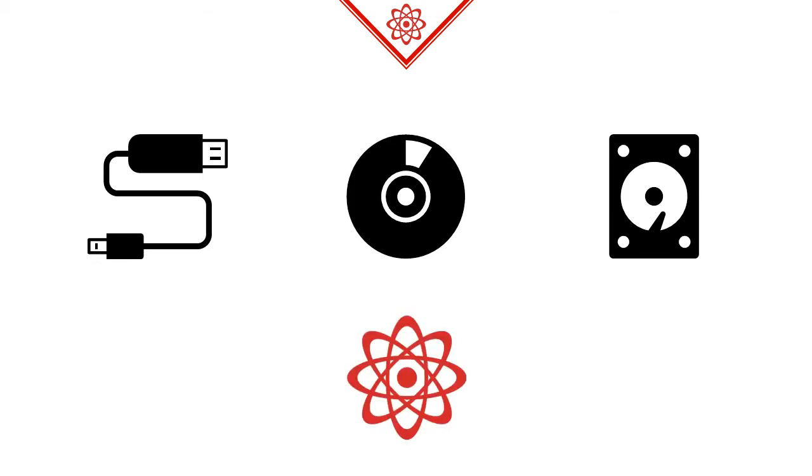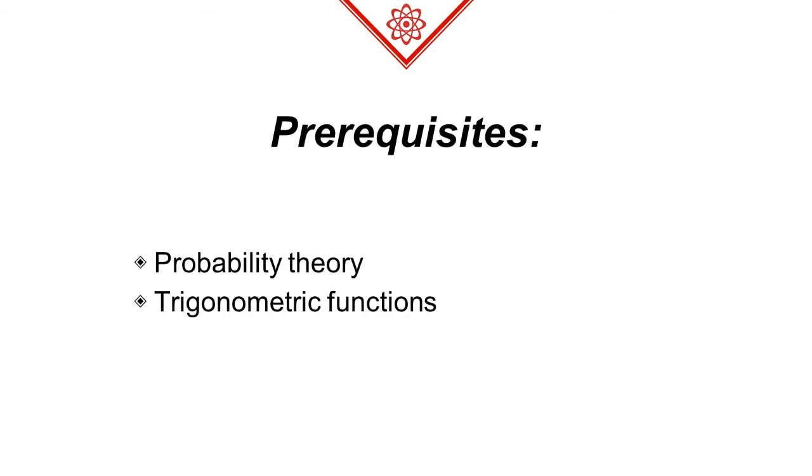Quantum computers are based on similar physical systems, except these quantum bits, or qubits for short, have a few unusual properties. For example, they can be in a blend of two values and thus store more information than their classical counterparts. To fully understand this lesson you will need some basic knowledge of probability and trigonometric functions.